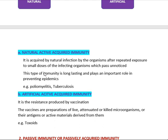Just as practice makes you stronger, small doses of pathogens entering the body also make your body stronger. That kind of immunity is called naturally actively acquired immunity. The best examples are poliomyelitis and tuberculosis. This natural active immunity is long-lasting and plays an important role in preventing epidemics — sudden outbreaks of many diseases in a given area.